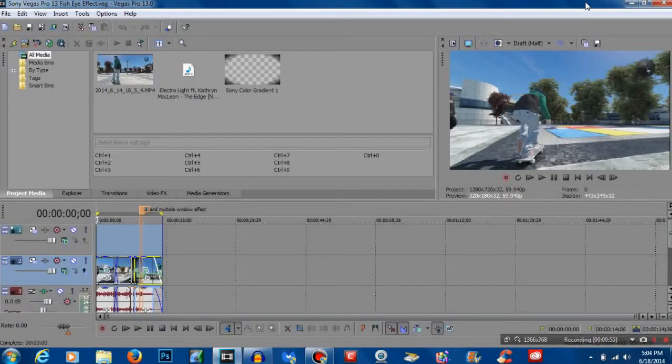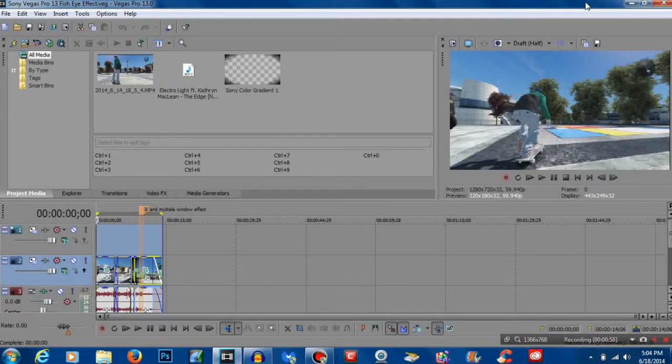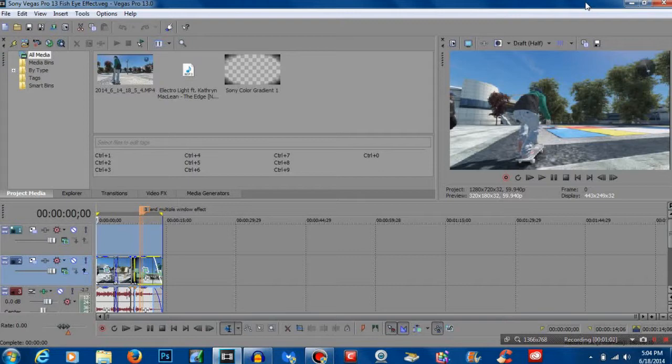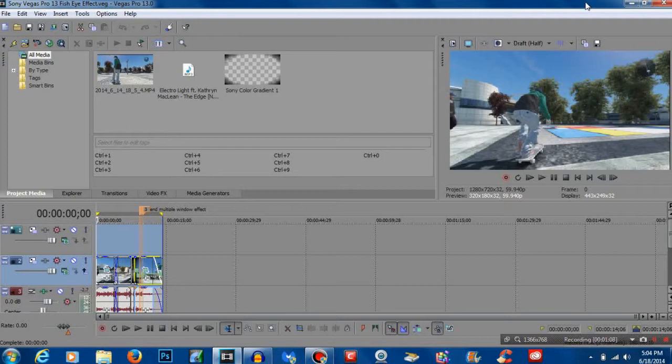Okay so we're working with that right now, that's what I've already edited together. There's no effects on it, it's just pure cutting from clip to clip. So now I'm going to show you how to do the effect.